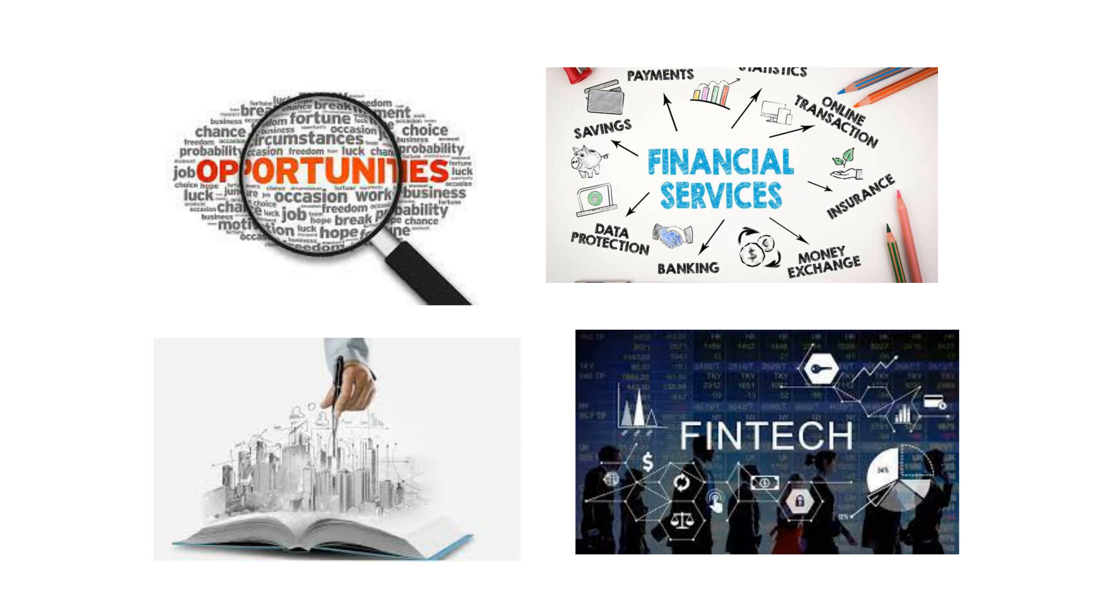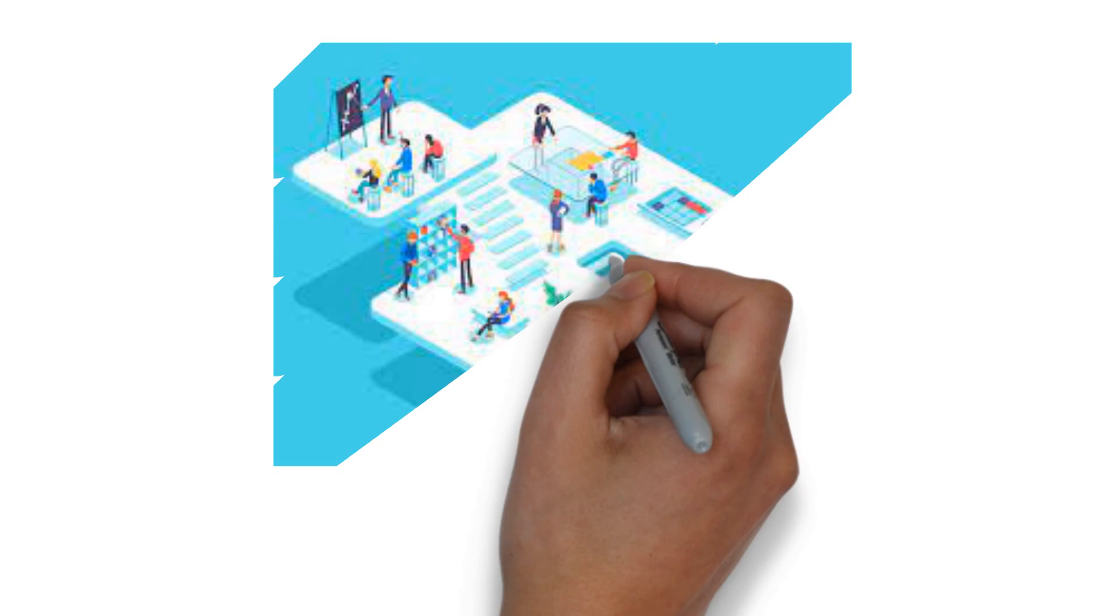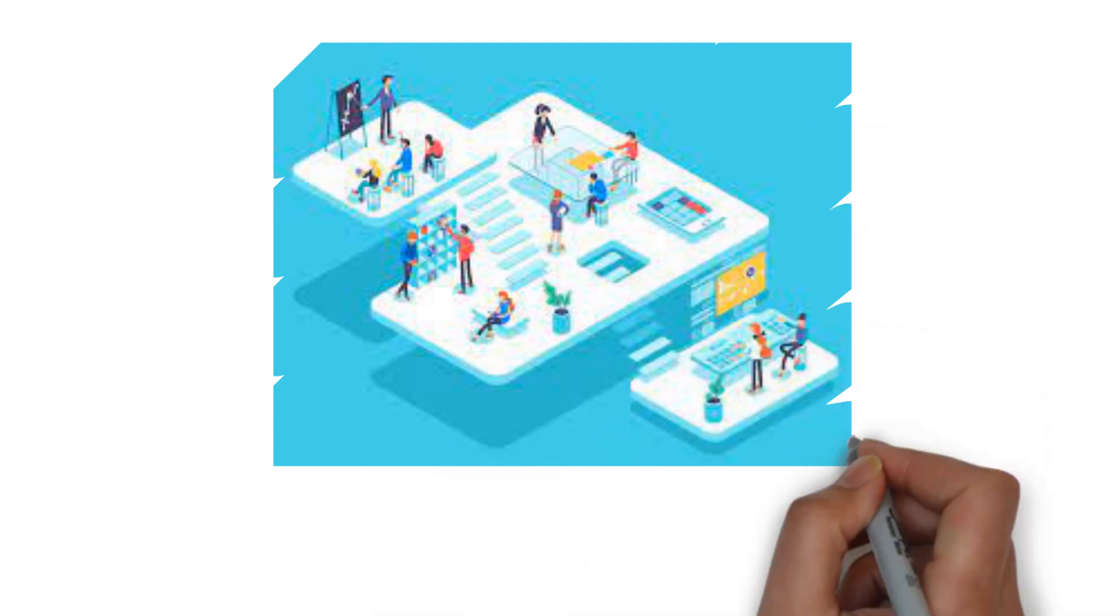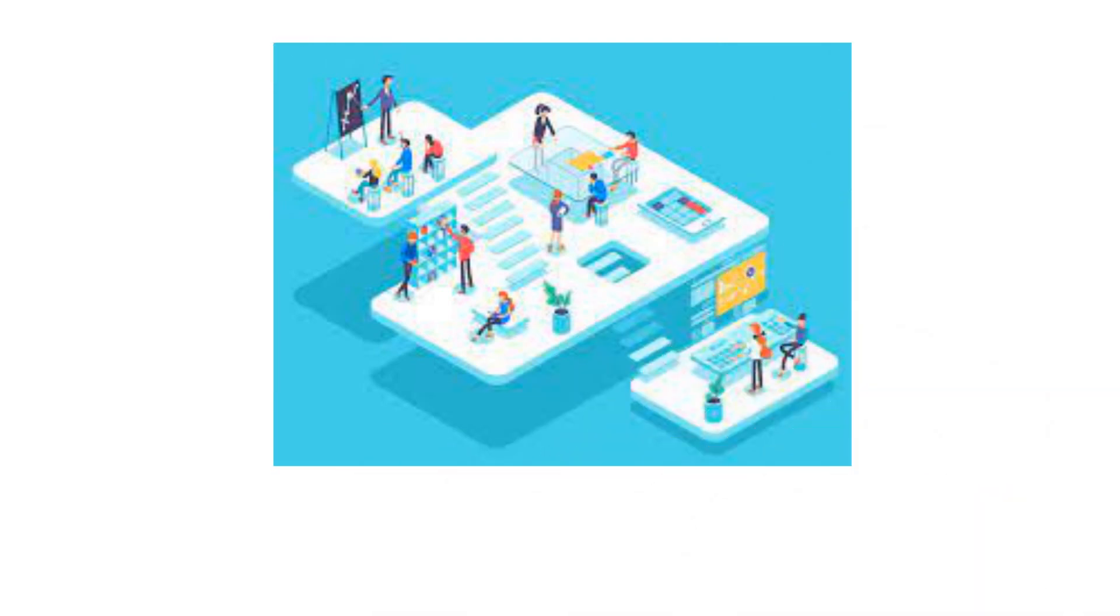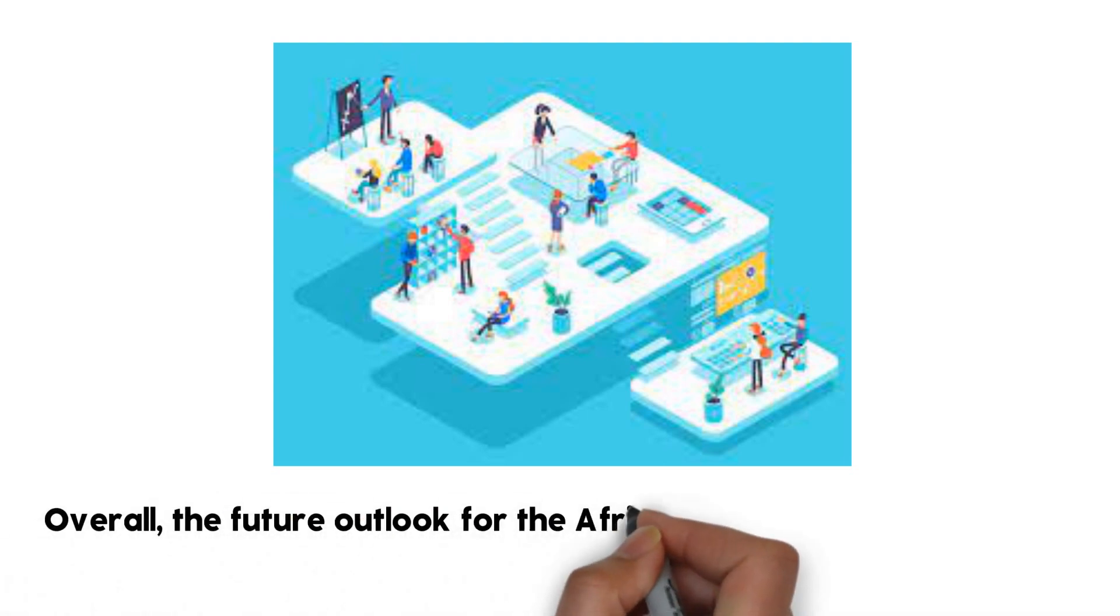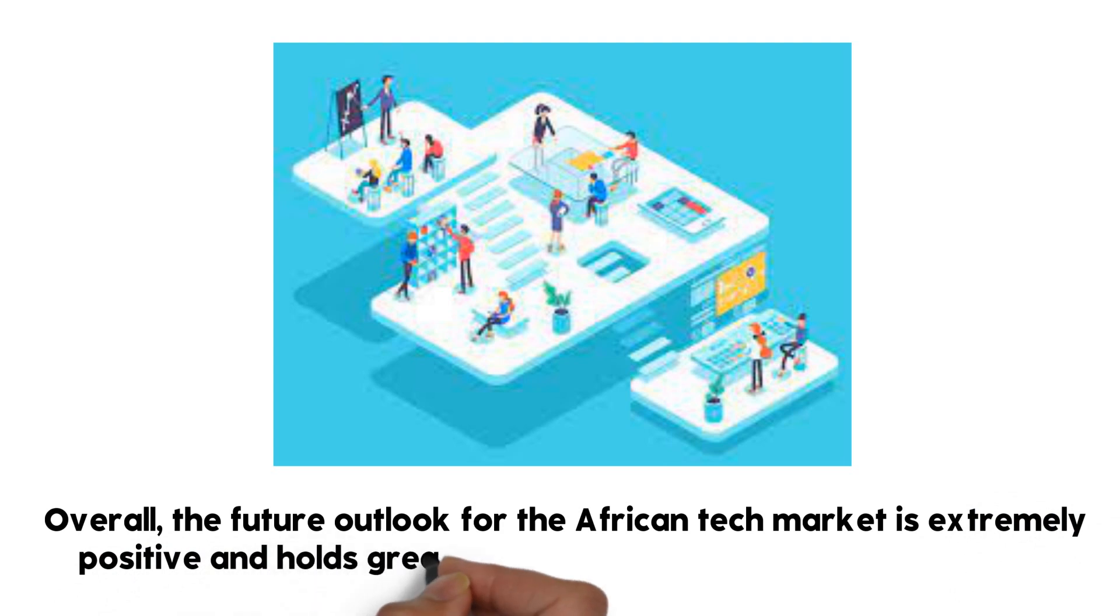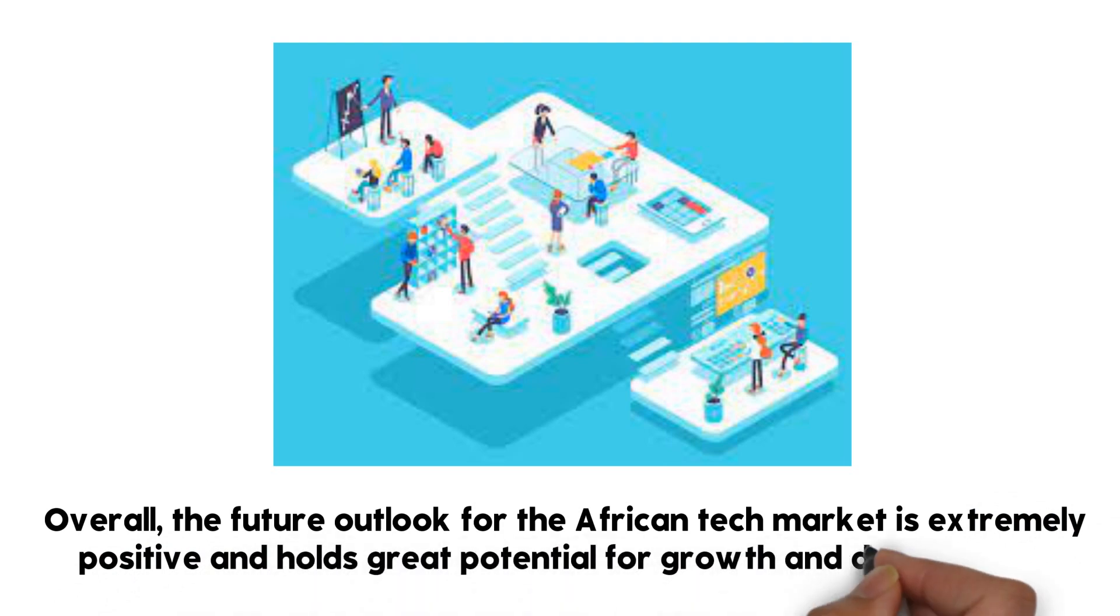The future outlook for the African tech market is also being influenced by the increasing demand for sustainable and environmentally friendly solutions. This is an area where entrepreneurs like Elon Musk have a significant impact, and their investment in the African market is expected to drive the development of new and innovative sustainable solutions. Overall, the future outlook for the African tech market is extremely positive and holds great potential for growth and development.